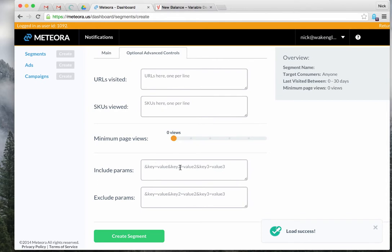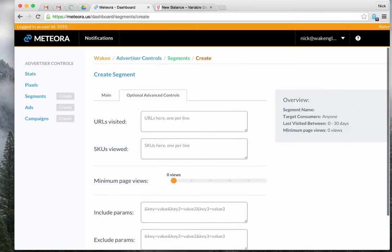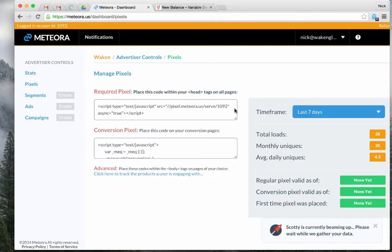Once those custom parameters are tracked, go to create a segment in the platform and open the optional advanced controls. Enter your key and value — for example, 'color equals red' and 'music equals bluetooth'. With this segment launched, you'd target ads specifically to anyone who built a red car without bluetooth — maybe that's the inventory you want to move. This lets you funnel ad spend toward specific inventory combinations.